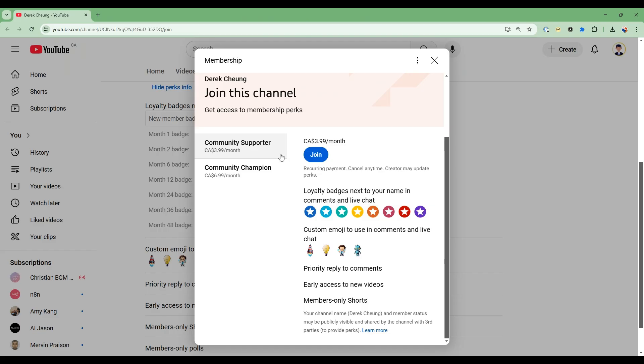Before we dive into more details of the video I'm happy to announce that the membership has been enabled for this channel. There's two levels, community supporter and community champion. If you enjoy the content and would like to support this channel this would be a great way to do that. Thank you in advance.